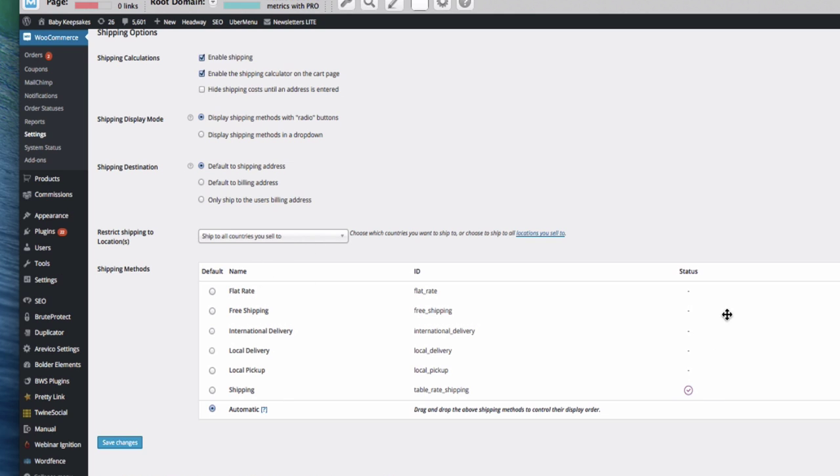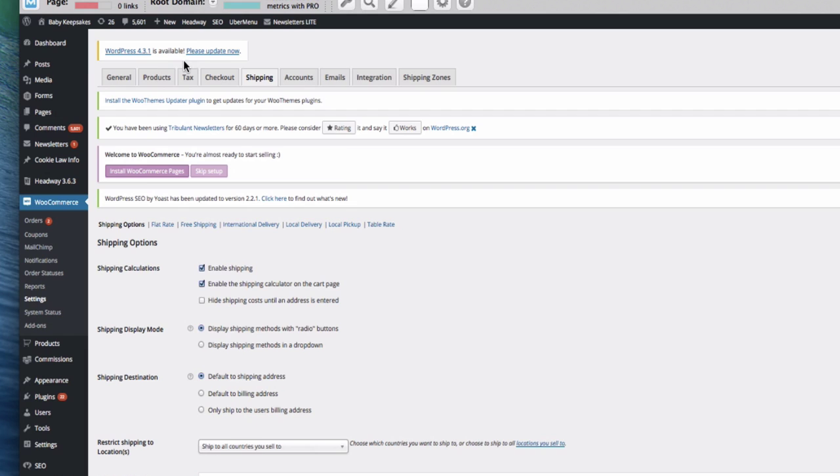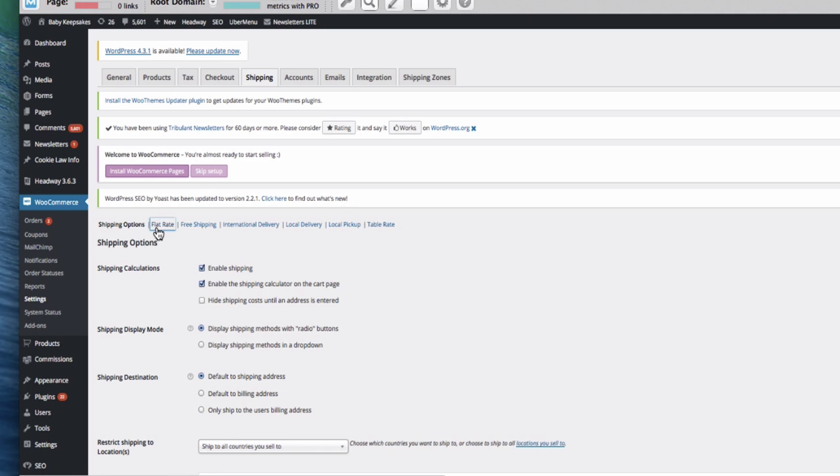So here's all the options, and you can see which ones are installed. So I've got table rate shipping, which is a plug-in that I've installed here. But what we're going to have a look at is the flat rate. So if we go over to flat rate here, don't forget: WooCommerce, Settings, Shipping, and then we're going to click flat rate here.